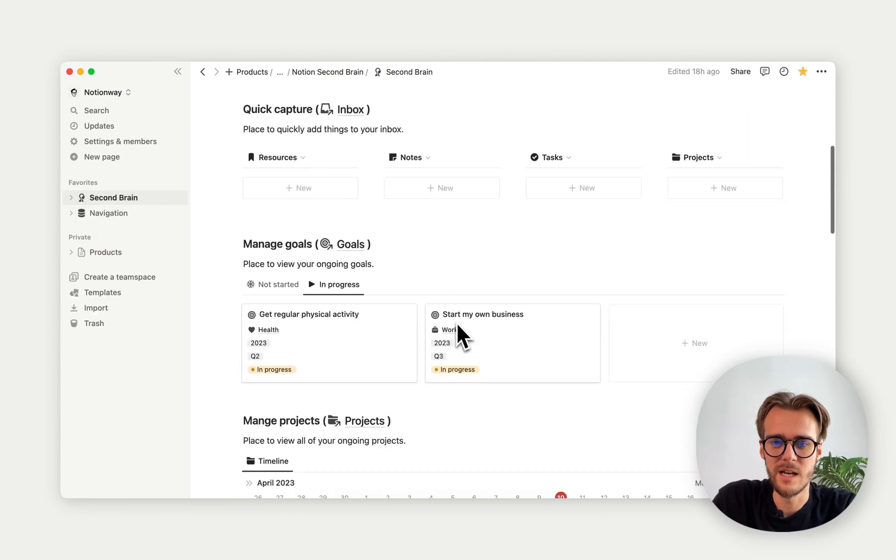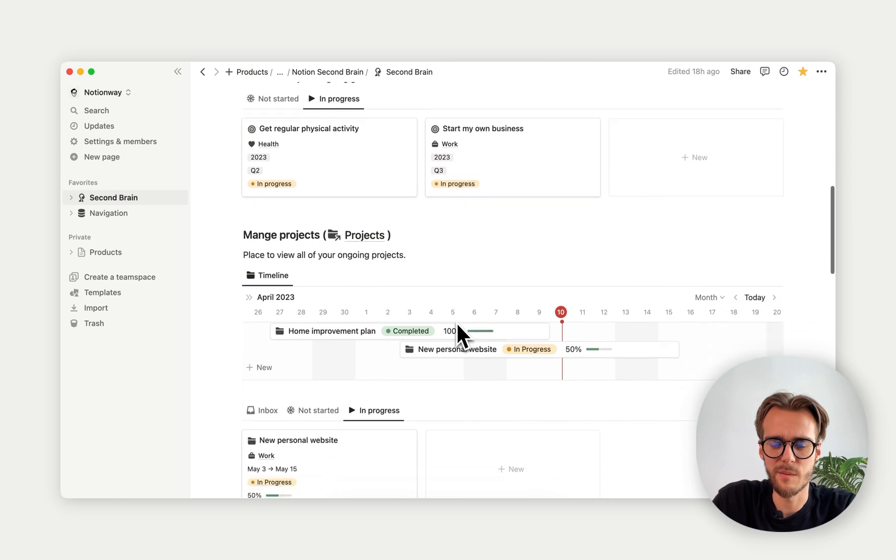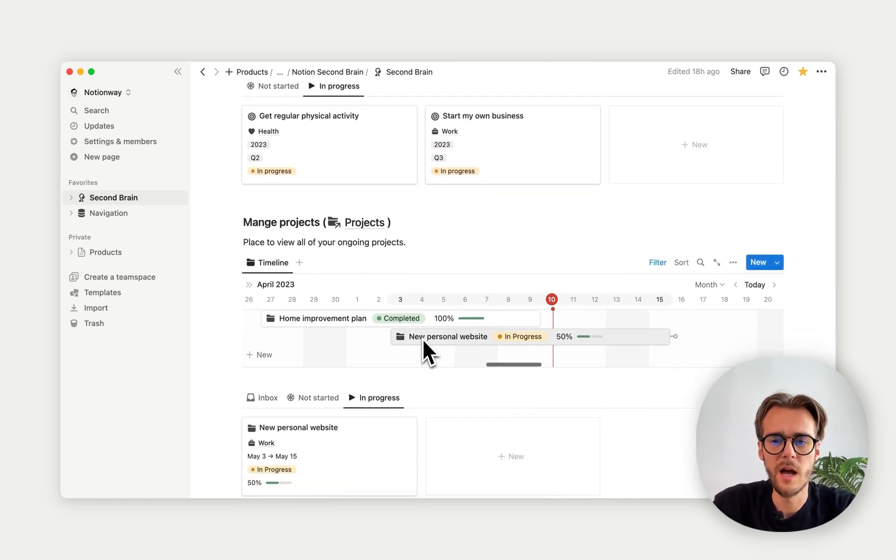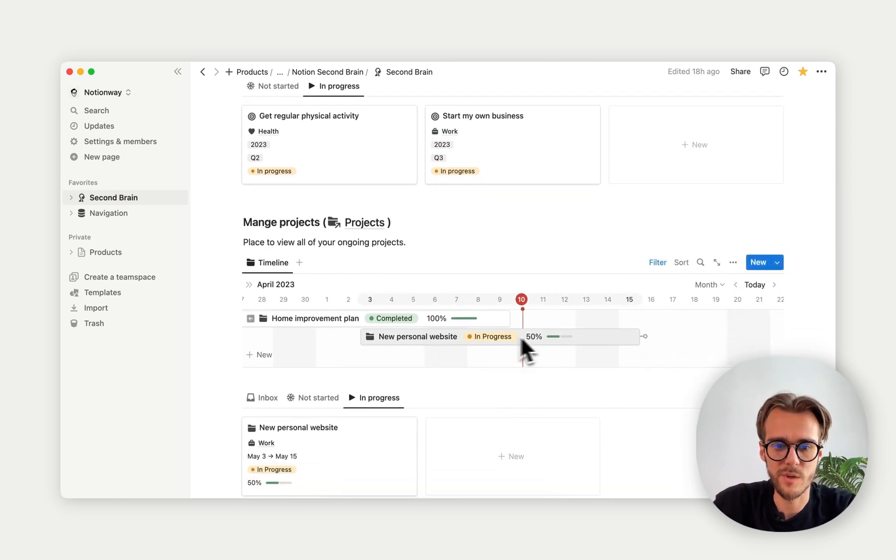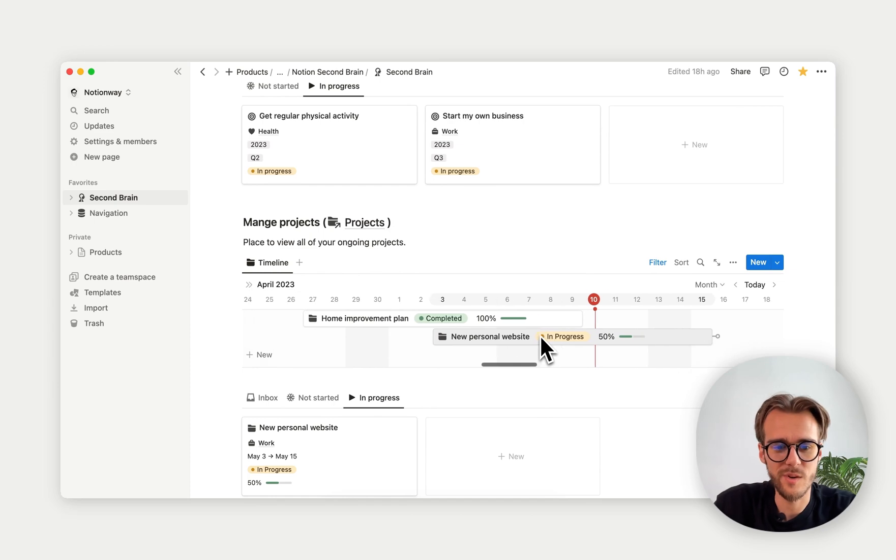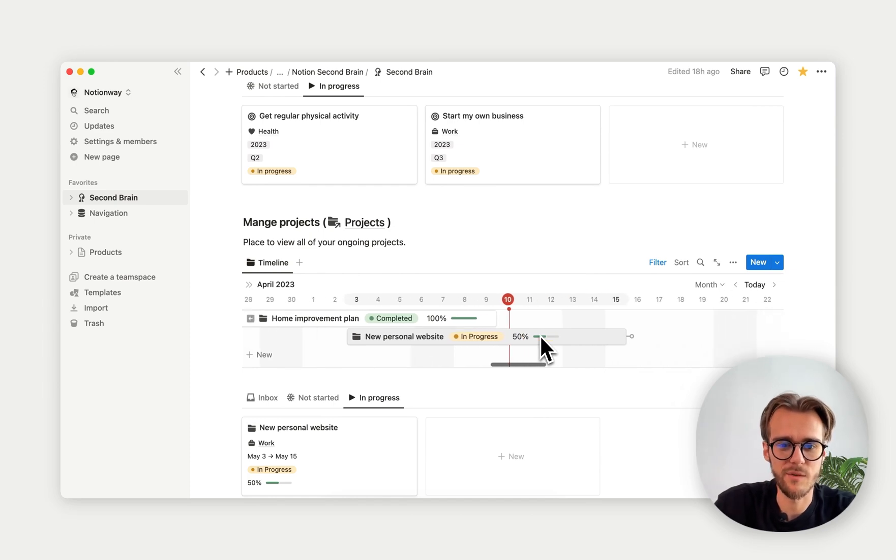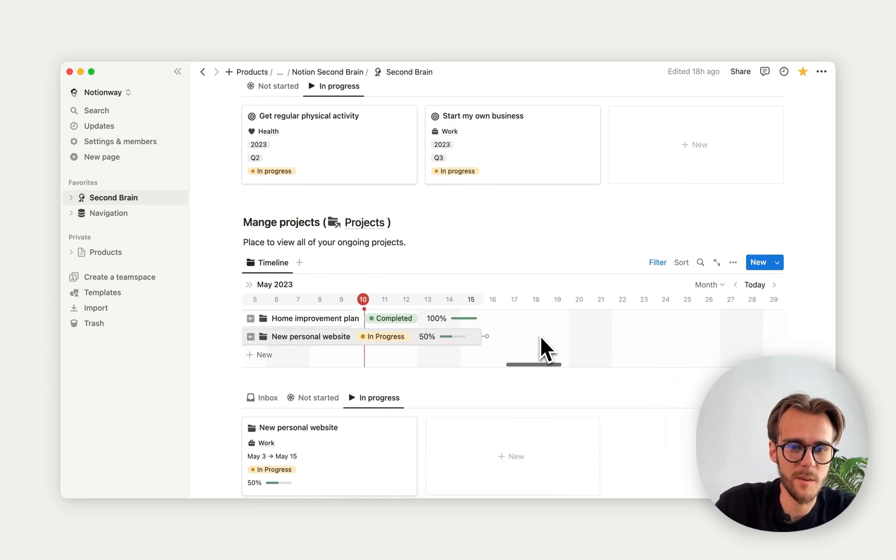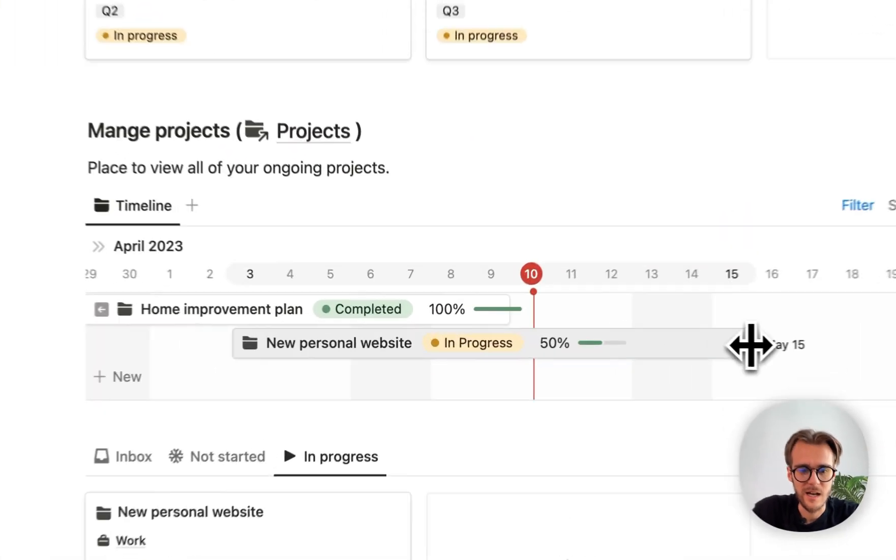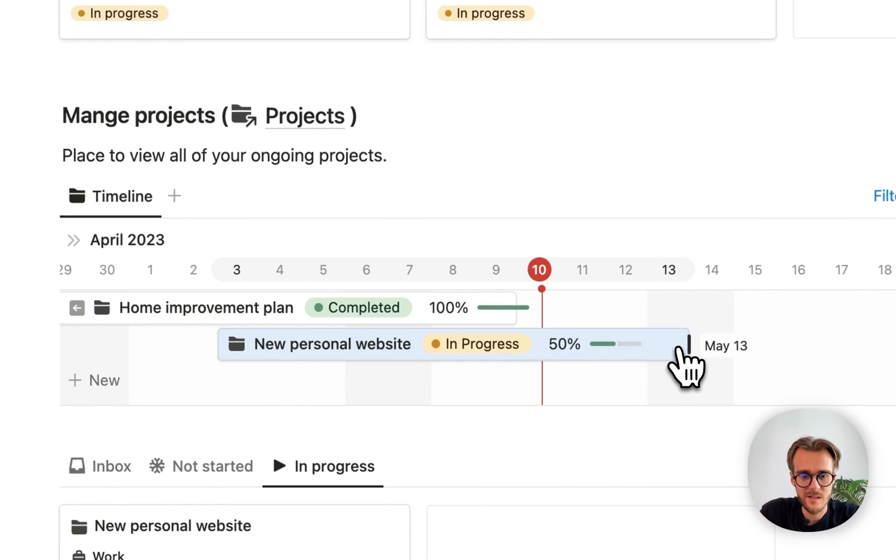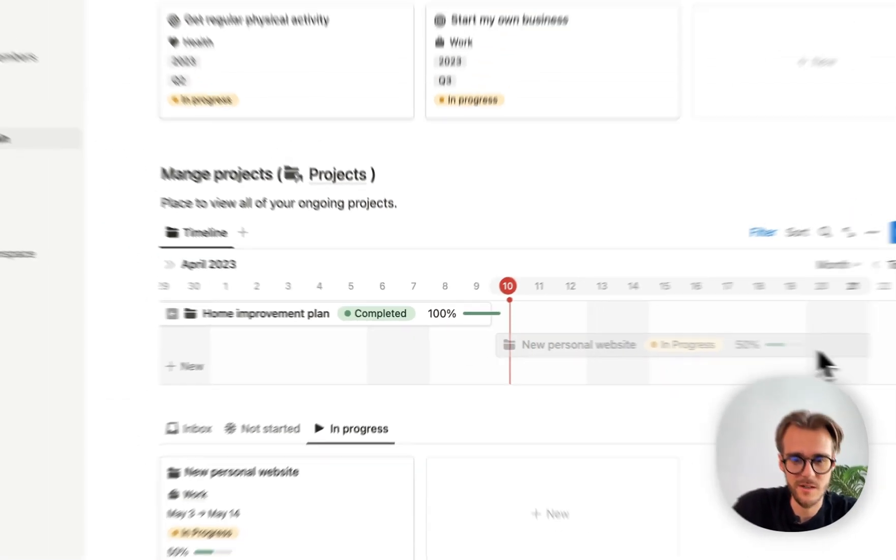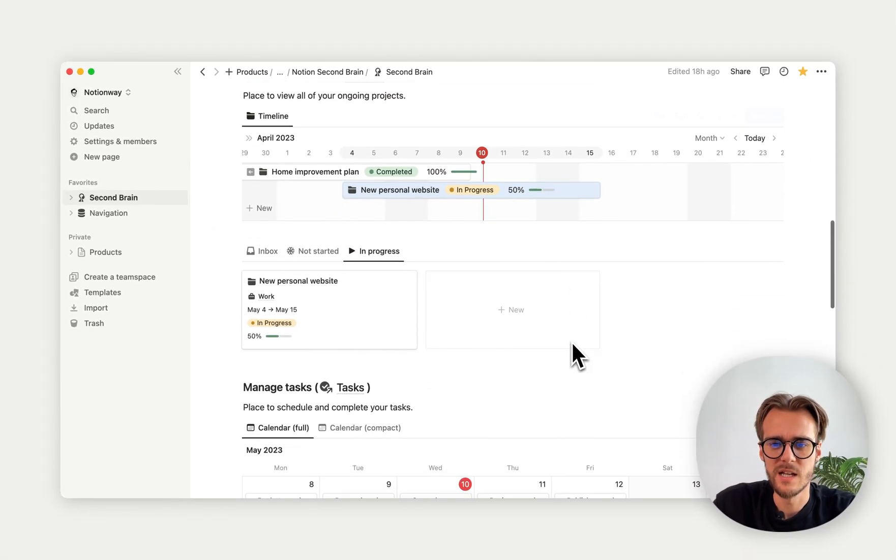Moving down here, we have projects. We have a timeline view of our projects. We can easily scroll and see what projects we have completed, what's upcoming. We can change the date or even move the project if we would like to.